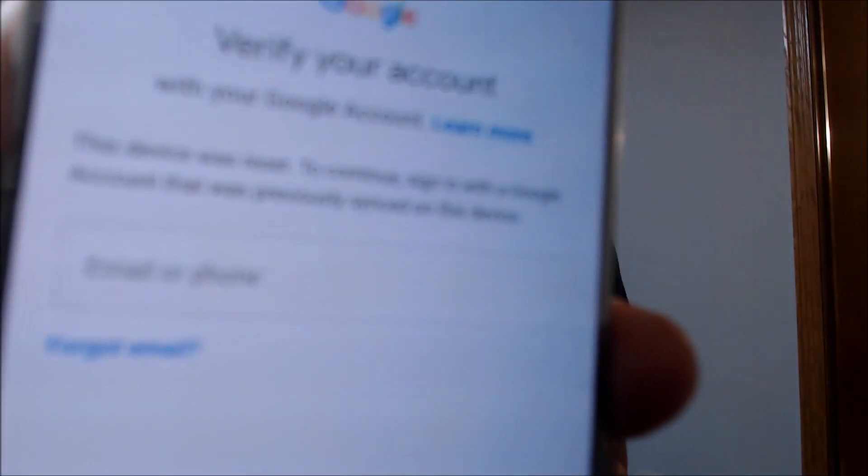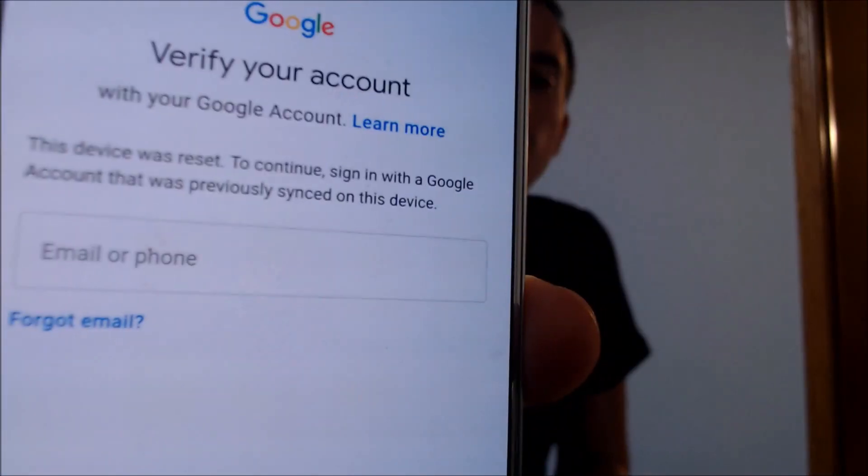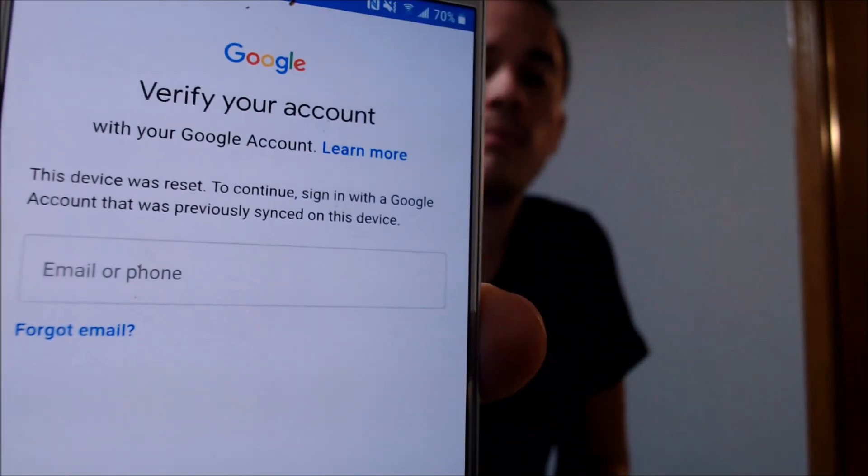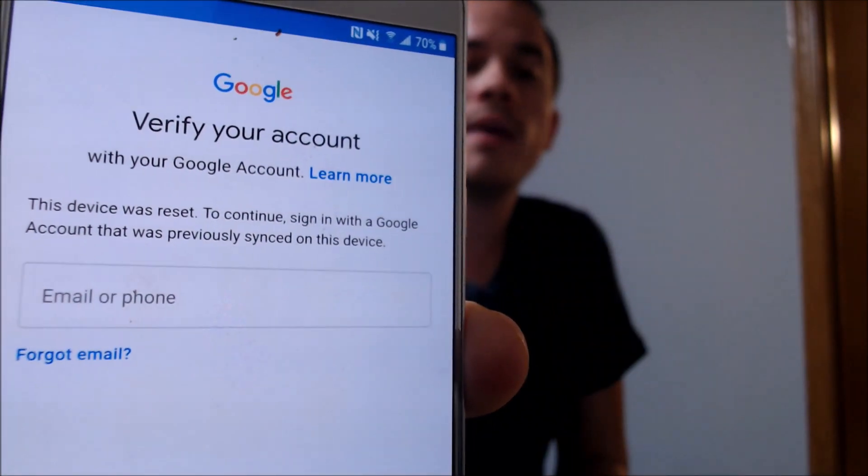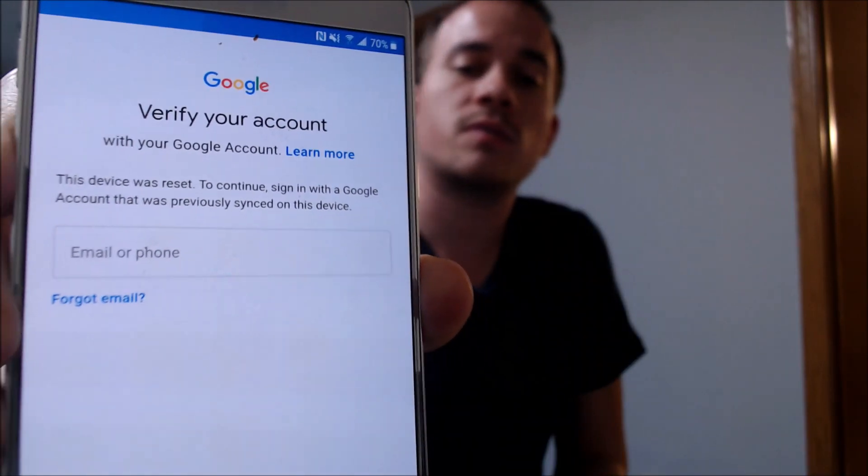Here with us today, we happen to have a Samsung Galaxy Note 5 that just happens to be originally from T-Mobile here in the US. This is one that does have the Google Account Lock enabled because, as we can see here, as we're going through the setup process, we get to the screen that tells us that the device was reset, and to continue we have to sign in with the account that was previously on it.